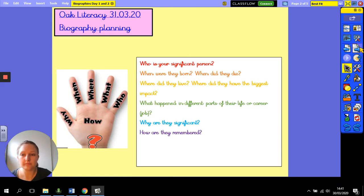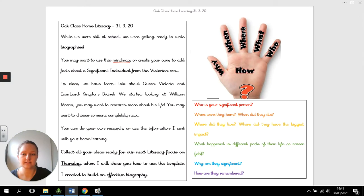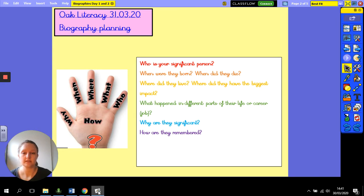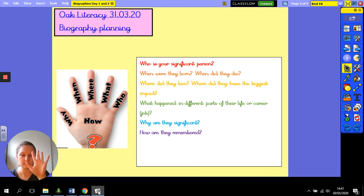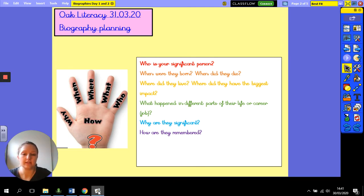In your home learning you will have a page that looks like this. When you've chosen your significant person, the first thing you need to do when researching is to be able to answer our six basic questions: who, where, what, when, why, and how. I've written some examples here about the kind of questions for each question starter that you might want to think about.